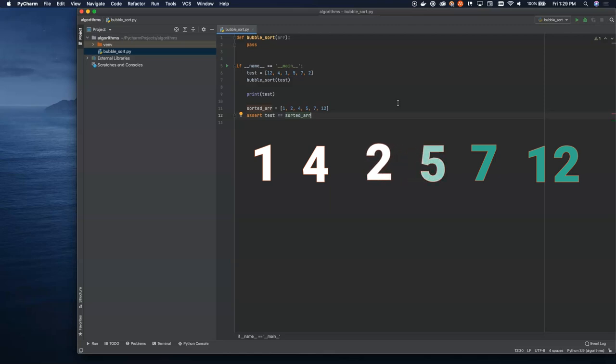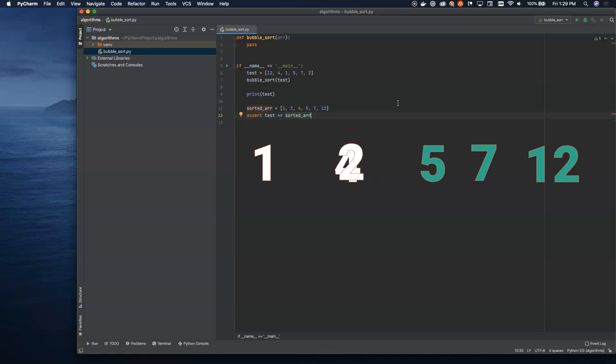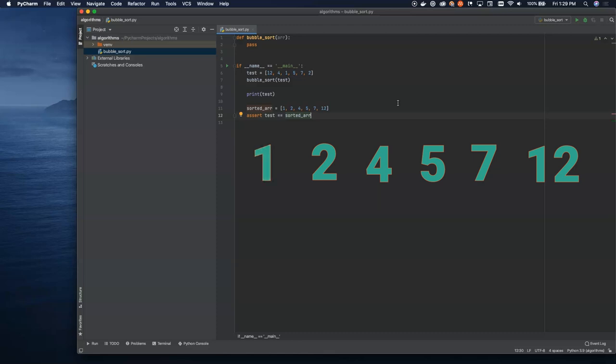And as each item in the array moves into position, we're locking it, no longer having to compare. And now we can see that all of them have been locked in place.